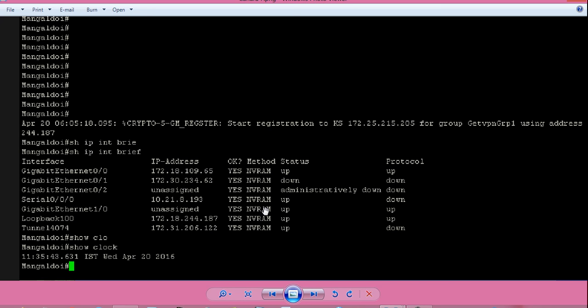In the next step, we will take the console or Telnet session of the router. Then from the router privileged exec prompt, we will give the command: show ip int brief.